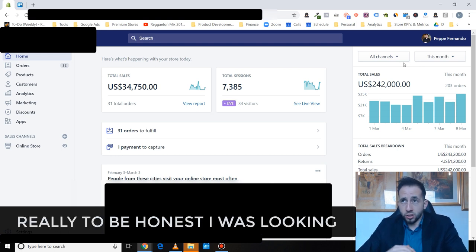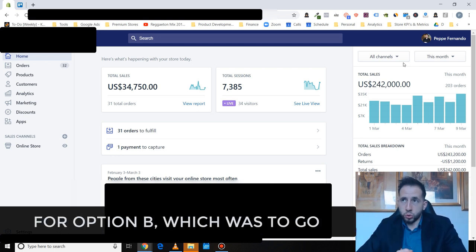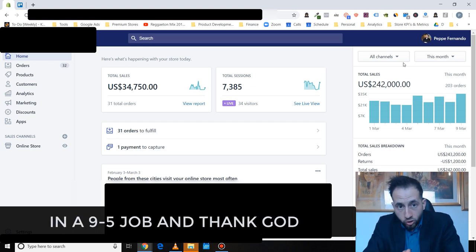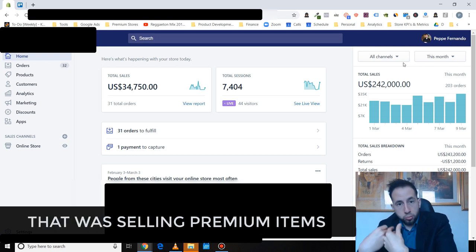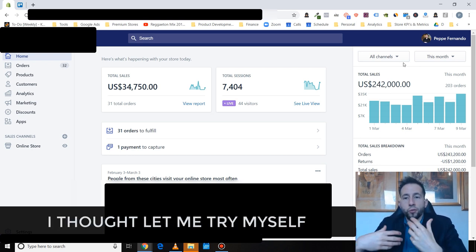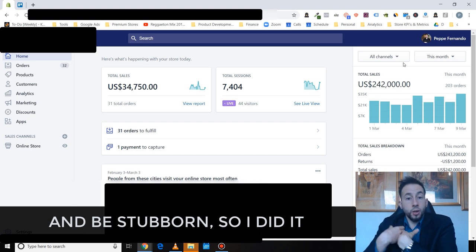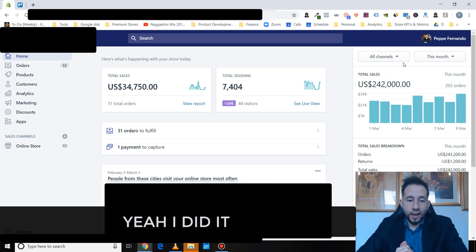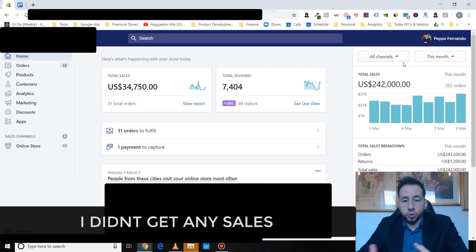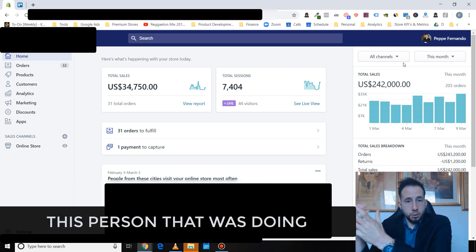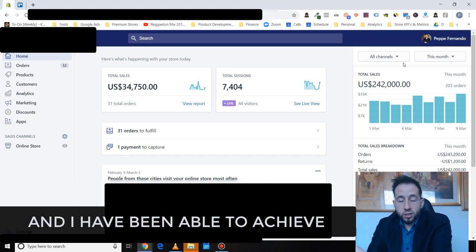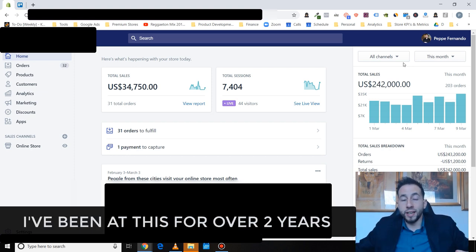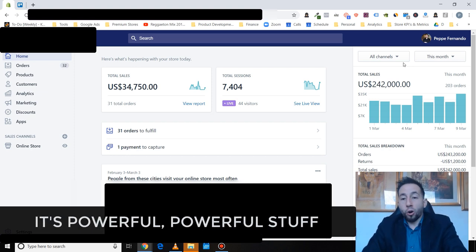So like it got to the point where I was so depressed that I needed to find a way. Really, to be honest, I was looking for option number B, which was to go into a 9 to 5 job and thank God I didn't get to that level. And so I looked for someone to sell premium items and the guy was doing decent numbers. But before, let me try myself and be a bit stubborn. So I did it, my stubbornness, just yeah I did it and I didn't get any results, didn't get any sales. And so then from there I hired this person that was doing the good numbers and been able to achieve these kind of numbers. So I've been at this for over two years.